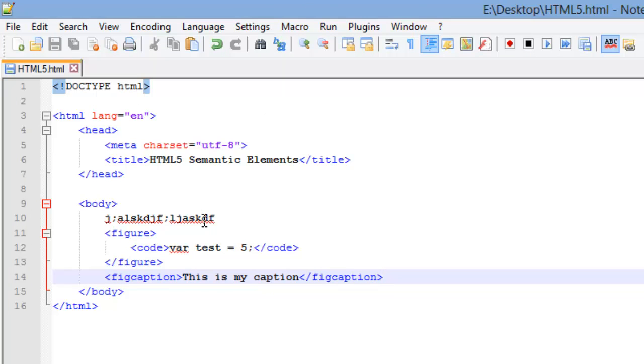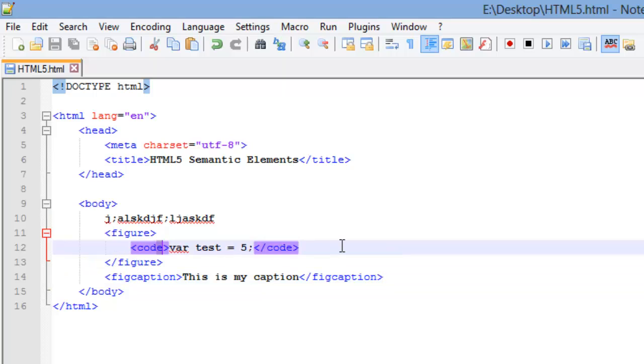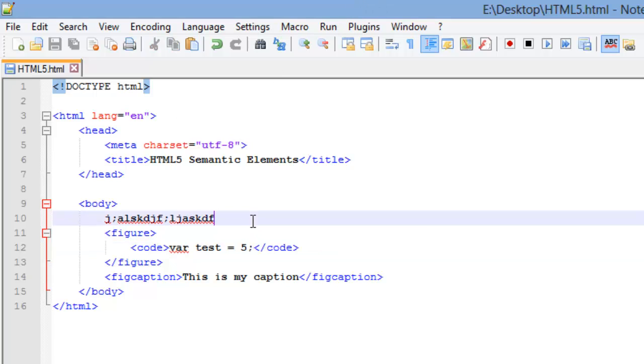And so that is the fig caption and the figure elements and that's about how they're to be used. Now inside here, you can put like a diagram or a picture, anything you wanted to kind of indent and show as a figure on your webpage and then caption it.